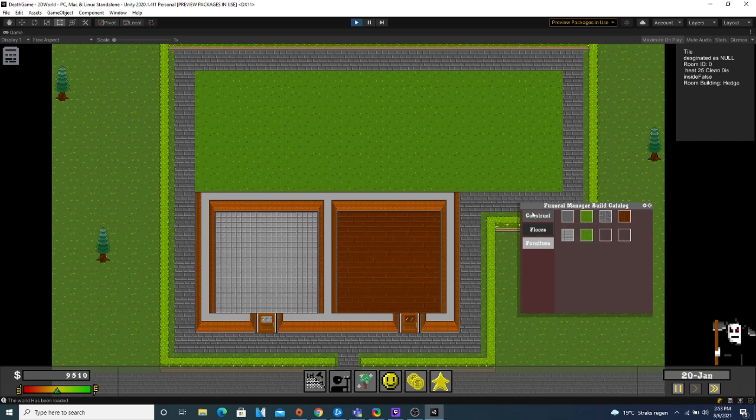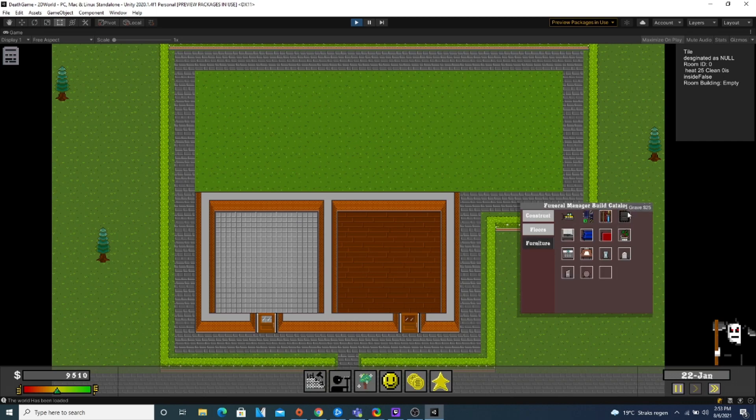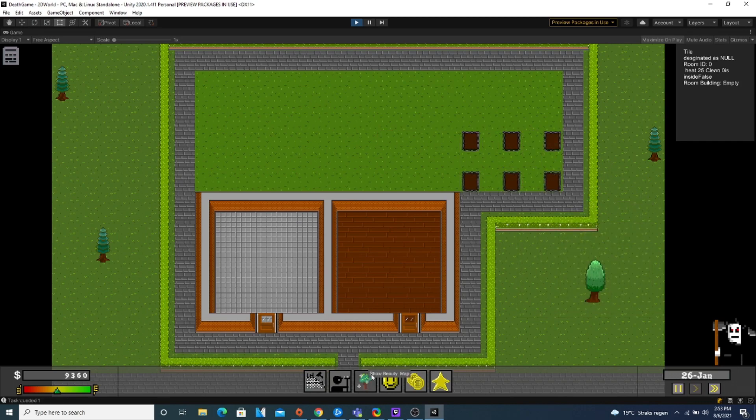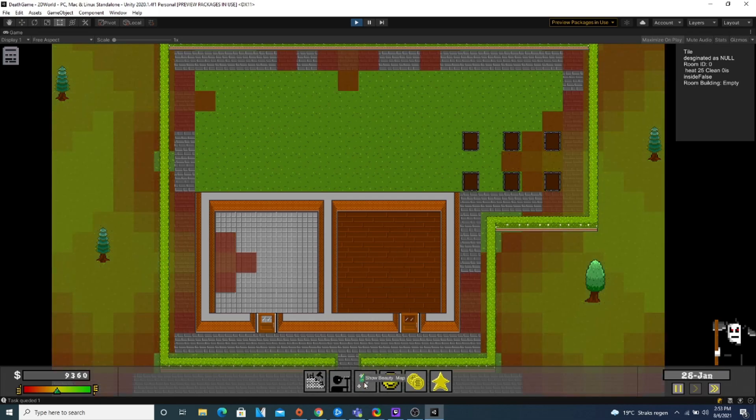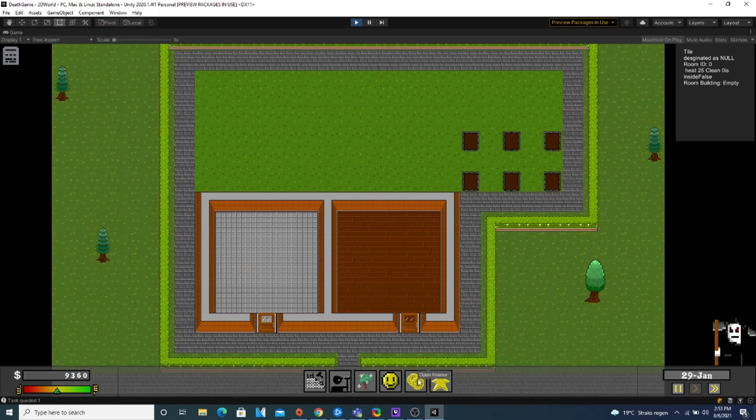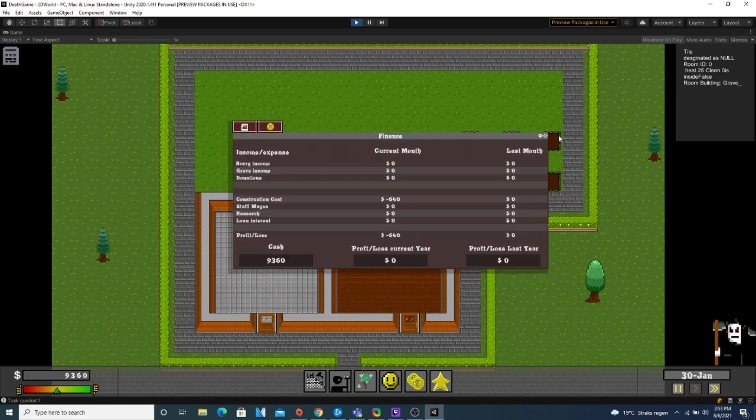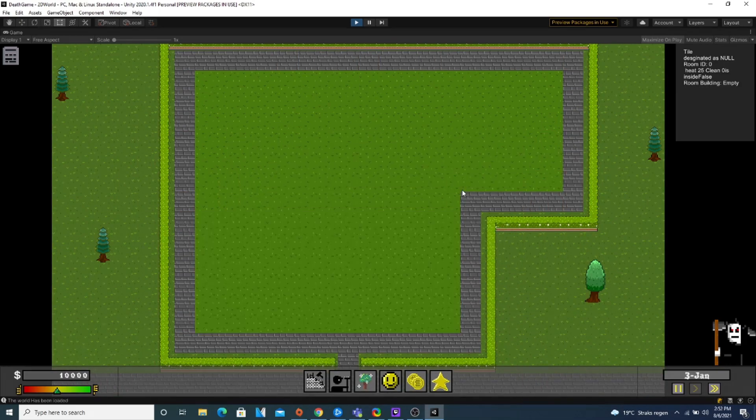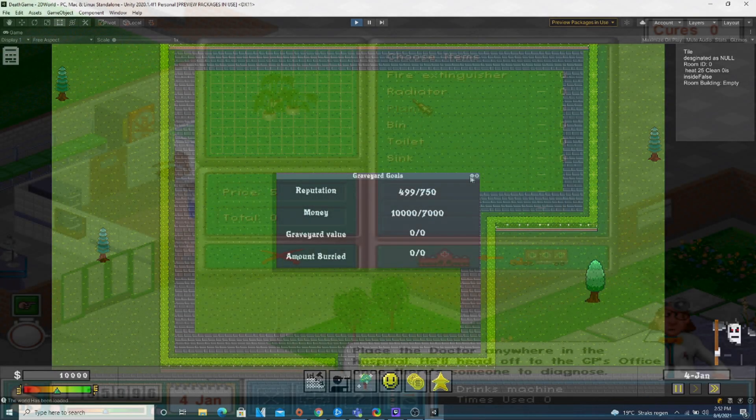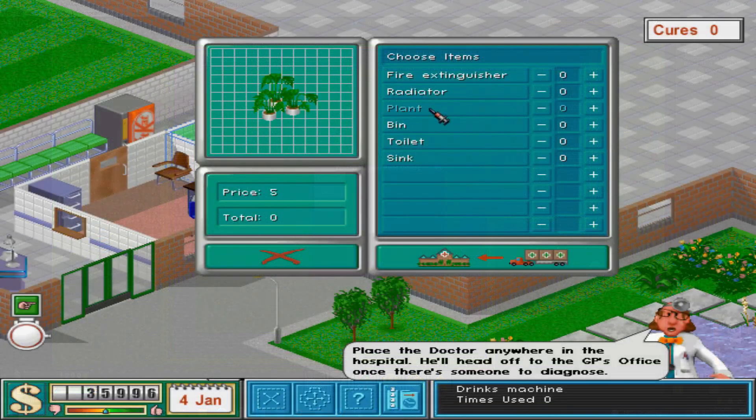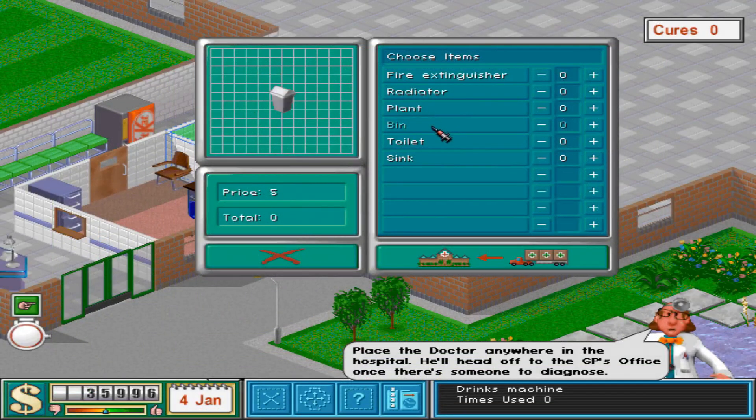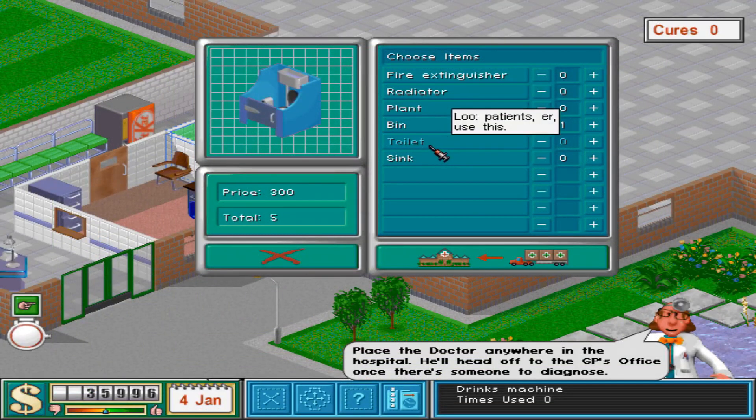It's a satirical game centered around unconventional topics of handling the deceased in a more funny and satirical way. The inspiration was obviously Theme Hospital and Graveyard Keeper.